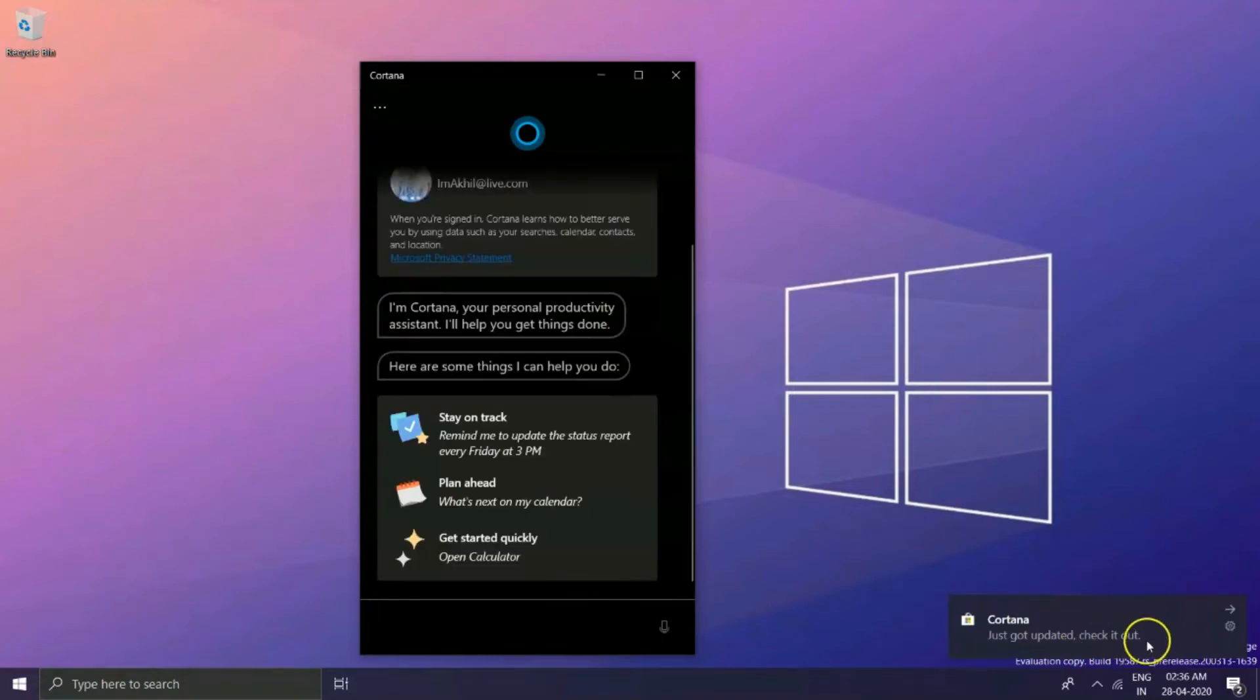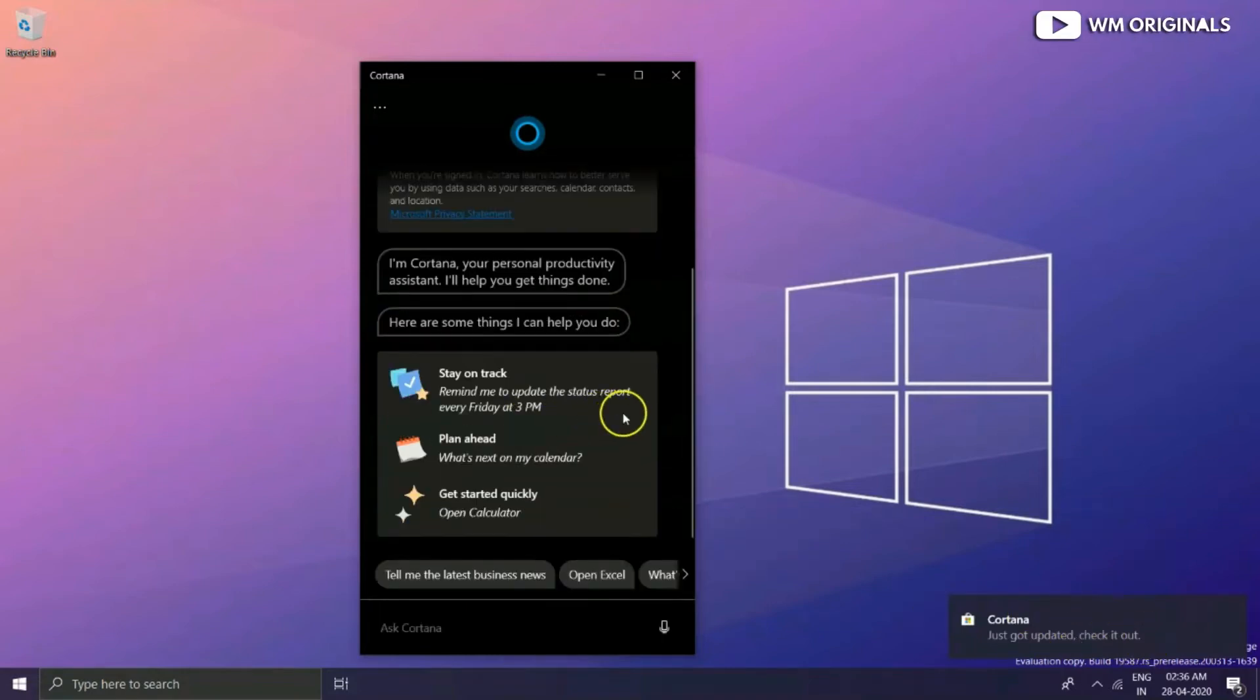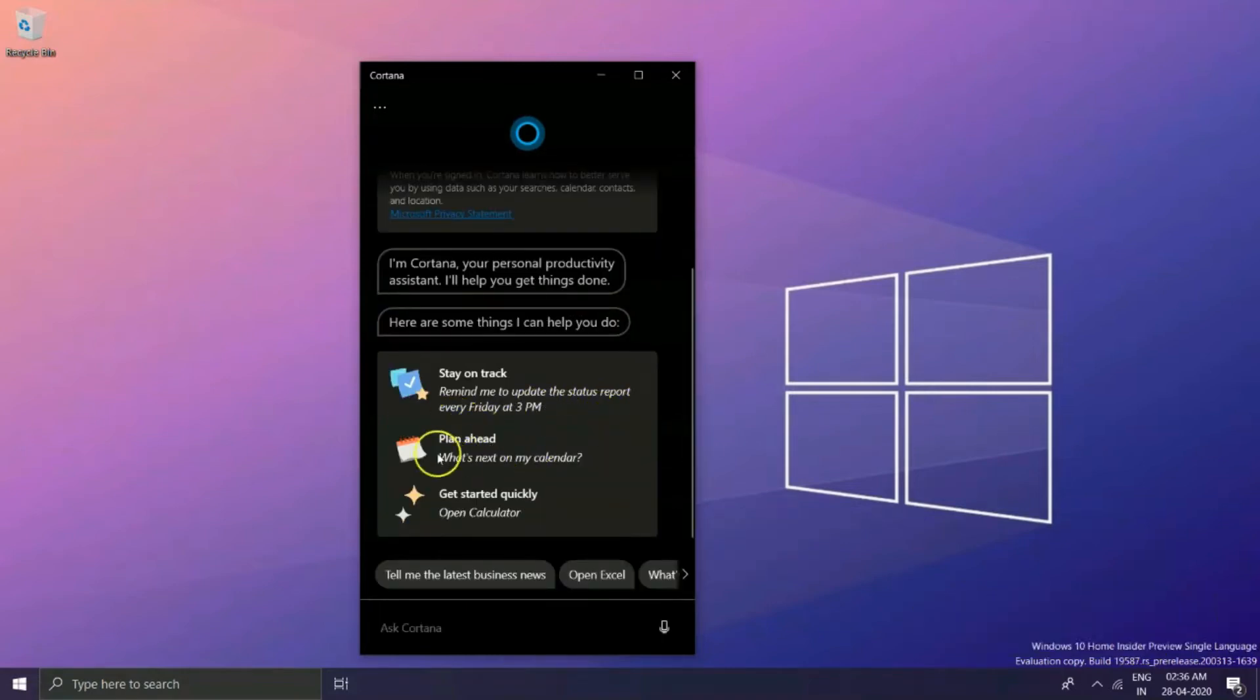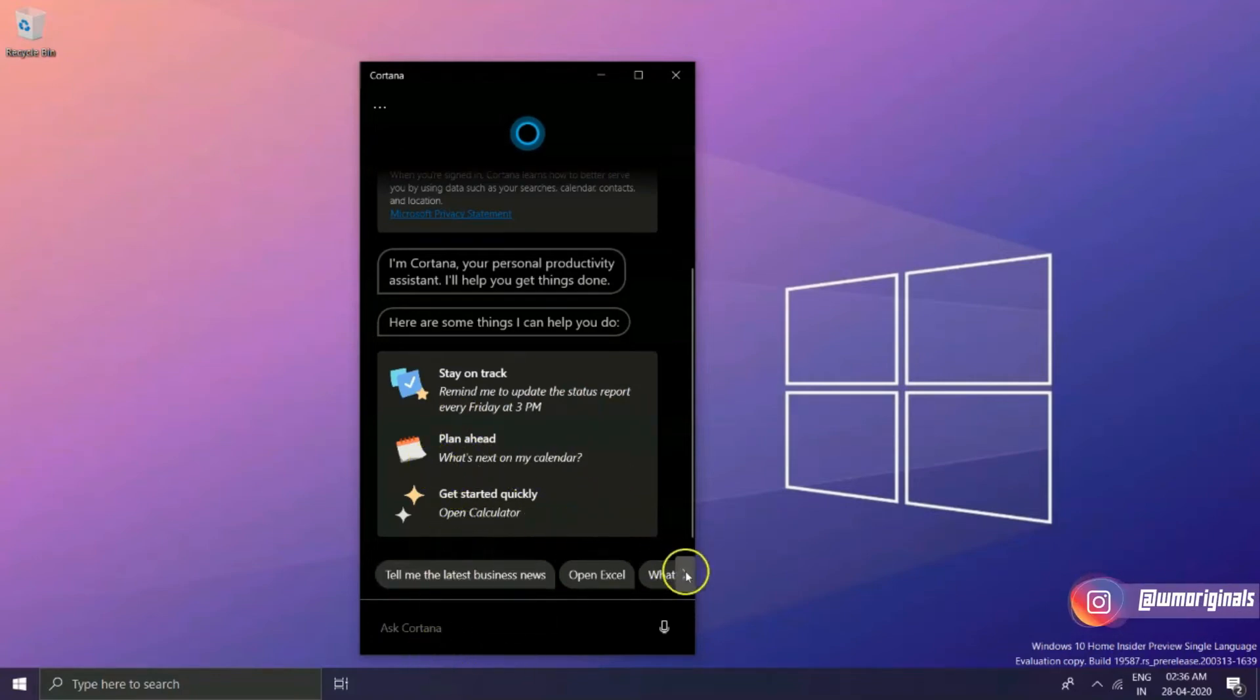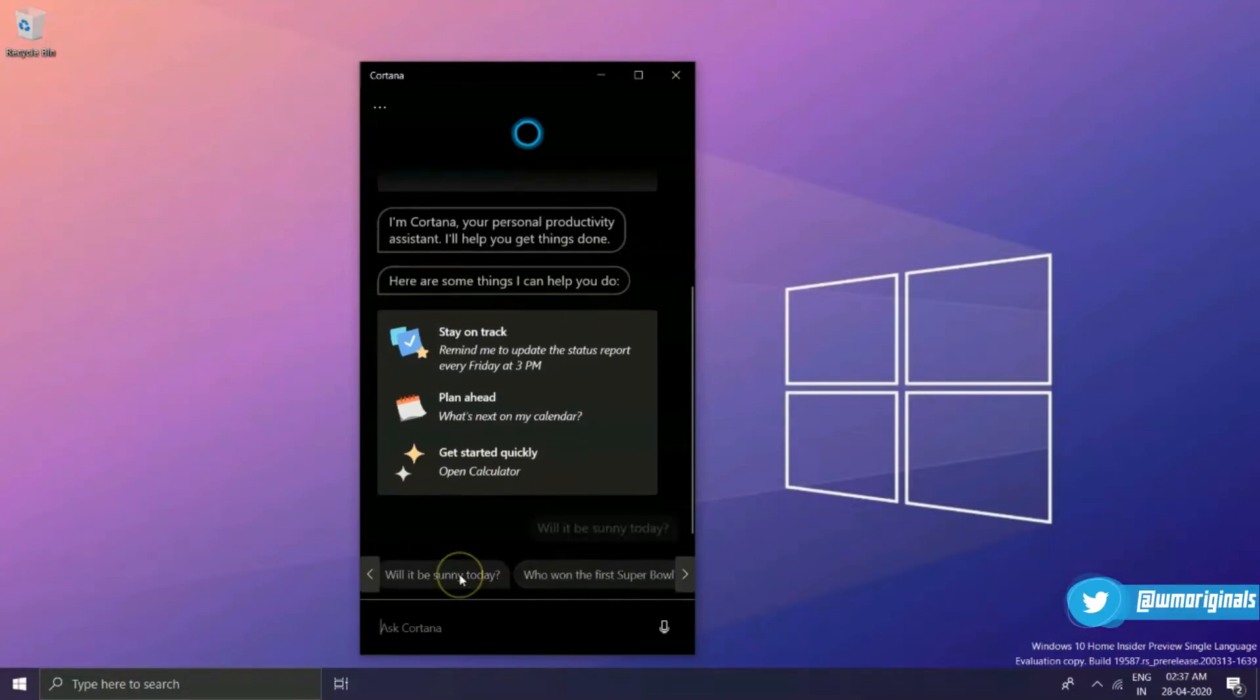It mentions how Cortana can perform various things like stay on track, plan ahead, and get started quickly. There are some ideas at the bottom which one can use to start with.